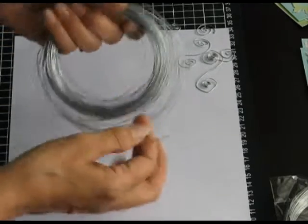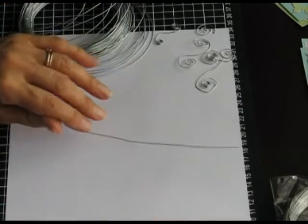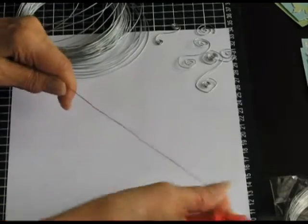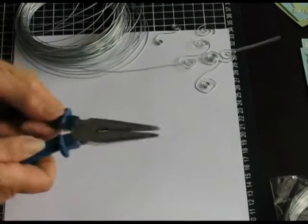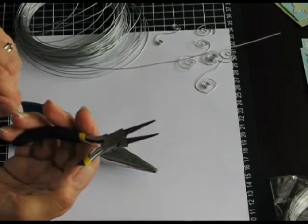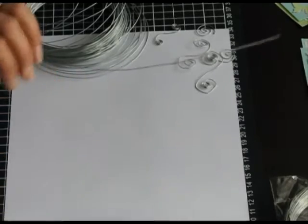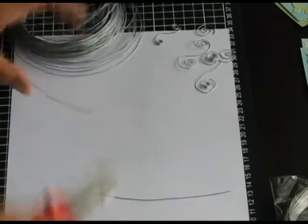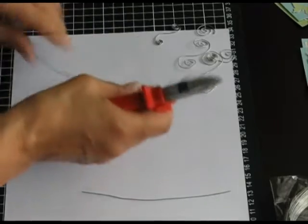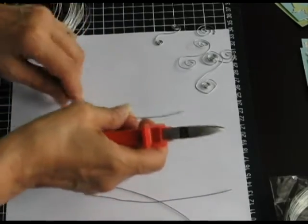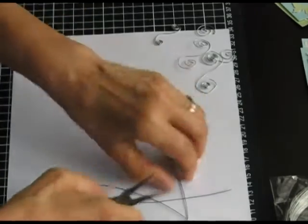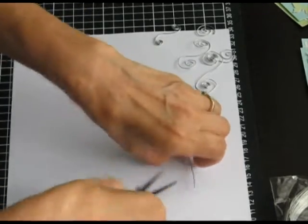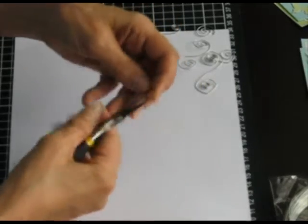I've already got one open here. I just use basic pliers, some of these little pointy ones—needle nose pliers, I think. Just cut off a length. I'll cut a few off while I'm here.